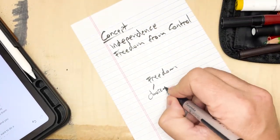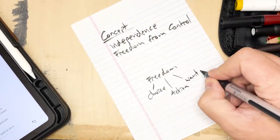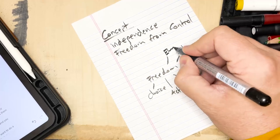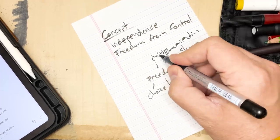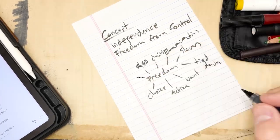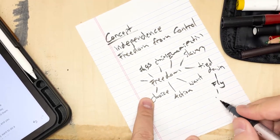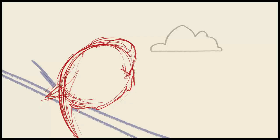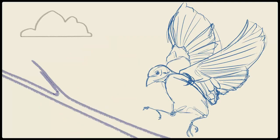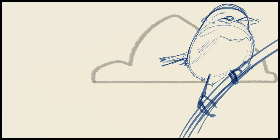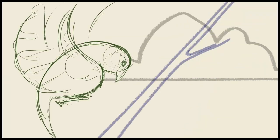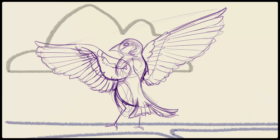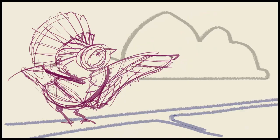I'm going to use word lists and mind maps to explore the concept. As I'm doing this, I start to explore the phrase 'not tied down,' which makes me think of flying, which leads me to birds as symbols of the concept. So I'll list a few elements that I'll include in this illustration: bird, branch, cloud, sky.